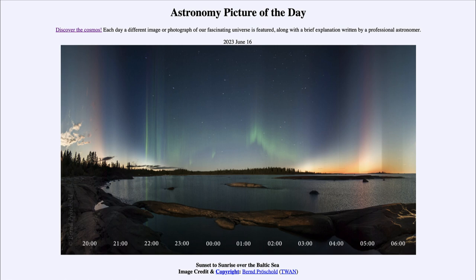That was our picture of the day for June 16th of 2023, titled 'Sunset to Sunrise over the Baltic Sea.' We'll be back again tomorrow for the next picture, so until then, have a great day everyone and I will see you in class.